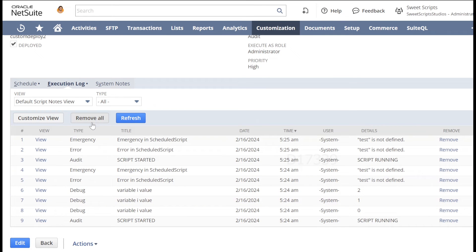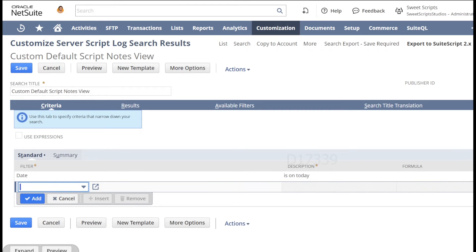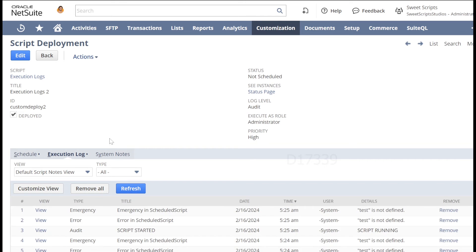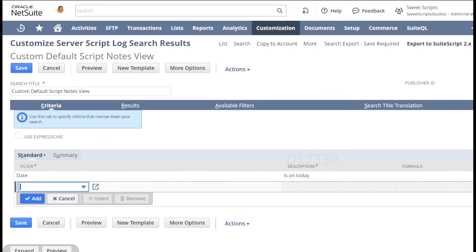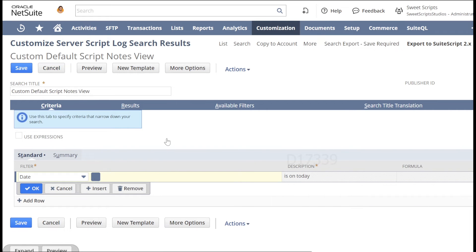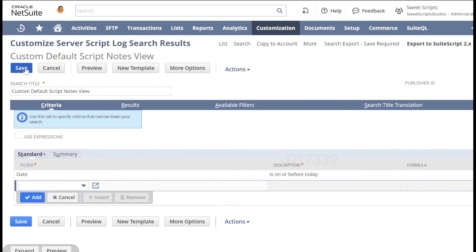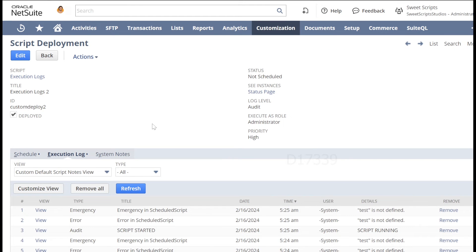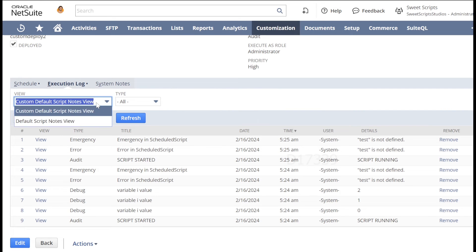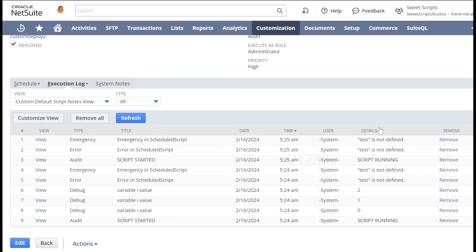There is a customize view option on the execution logs page. Clicking 'customize view' and then 'criteria' shows that by default logs are shown only for today. To see previous logs, you can modify the date criteria — for example, set it to 'on or before today'. You can name and save the view as something like 'today's and previous history'. You can create multiple views and filter by date range, such as two weeks, and add additional columns.